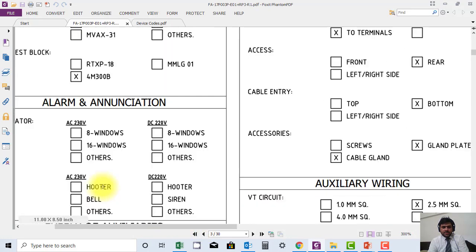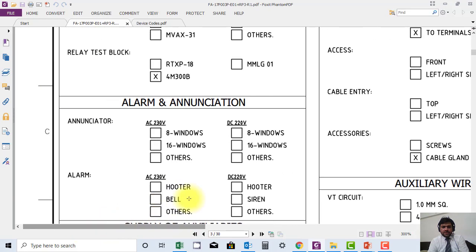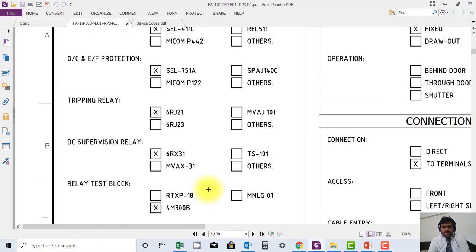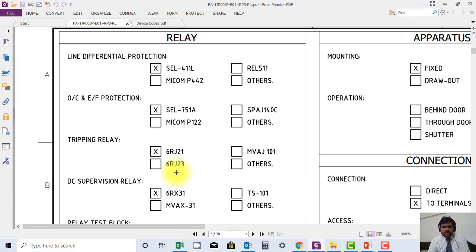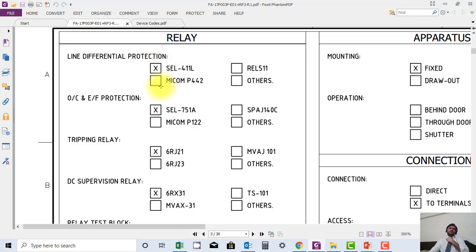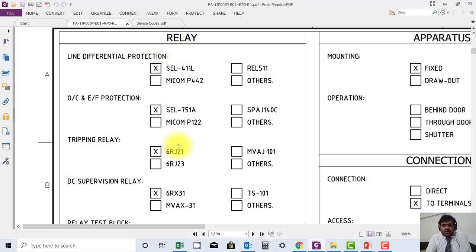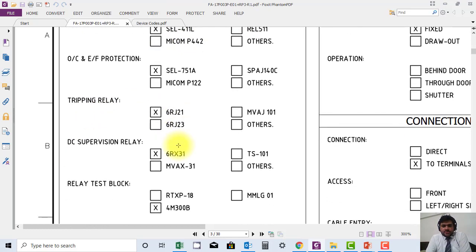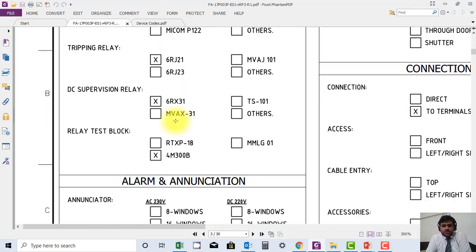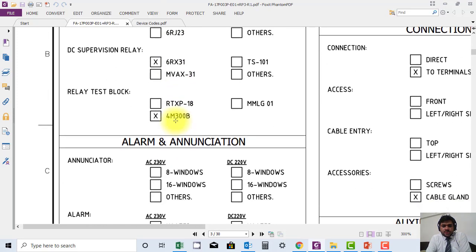We can see here they have mentioned which type of relay is provided. For example, during the bidding document they submitted three options. In this document, the comment was to show all the options and what option is provided. Similarly, they have selected all relays which are used: protection relay, supervision relay, and the relay test block.